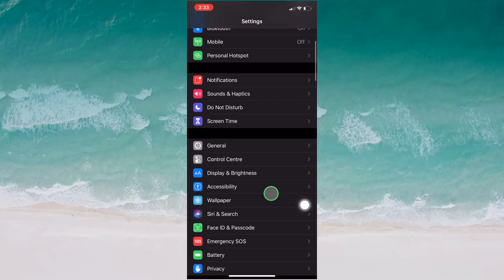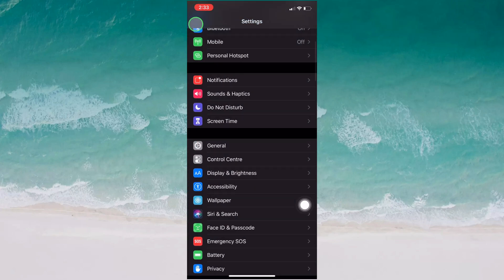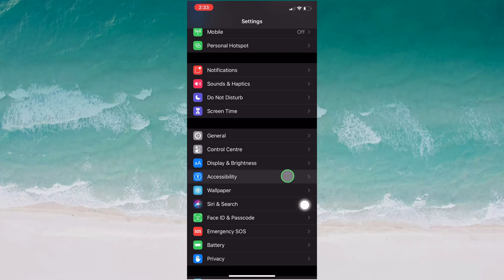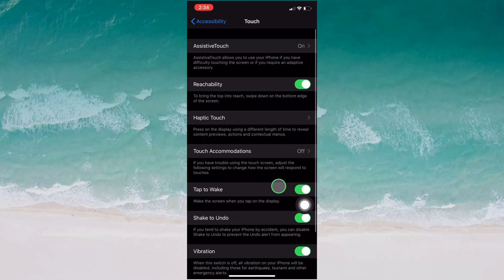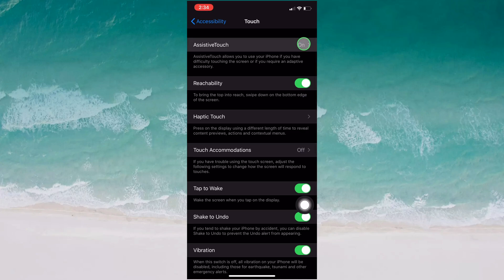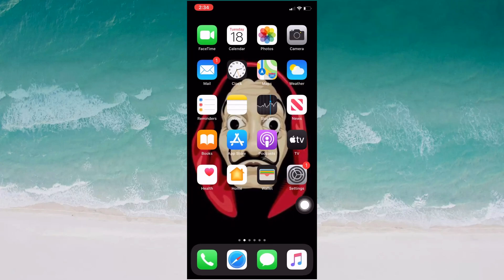As I showed before, you can go to Settings → Accessibility → Touch → Assistive Touch and do the same steps to create a new custom gesture for your pointer.